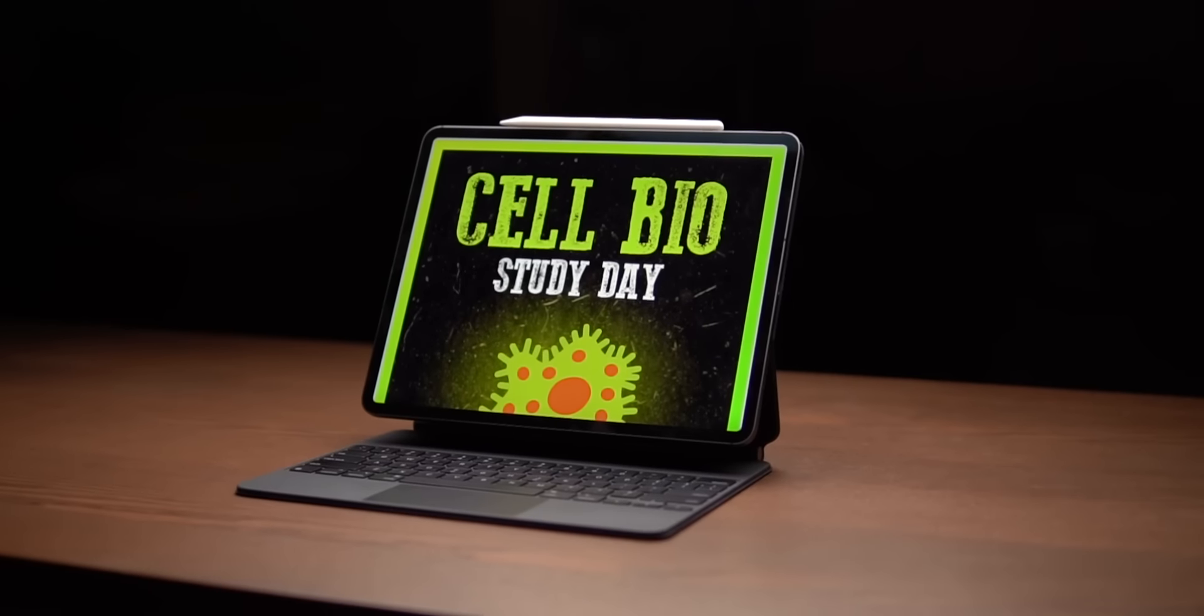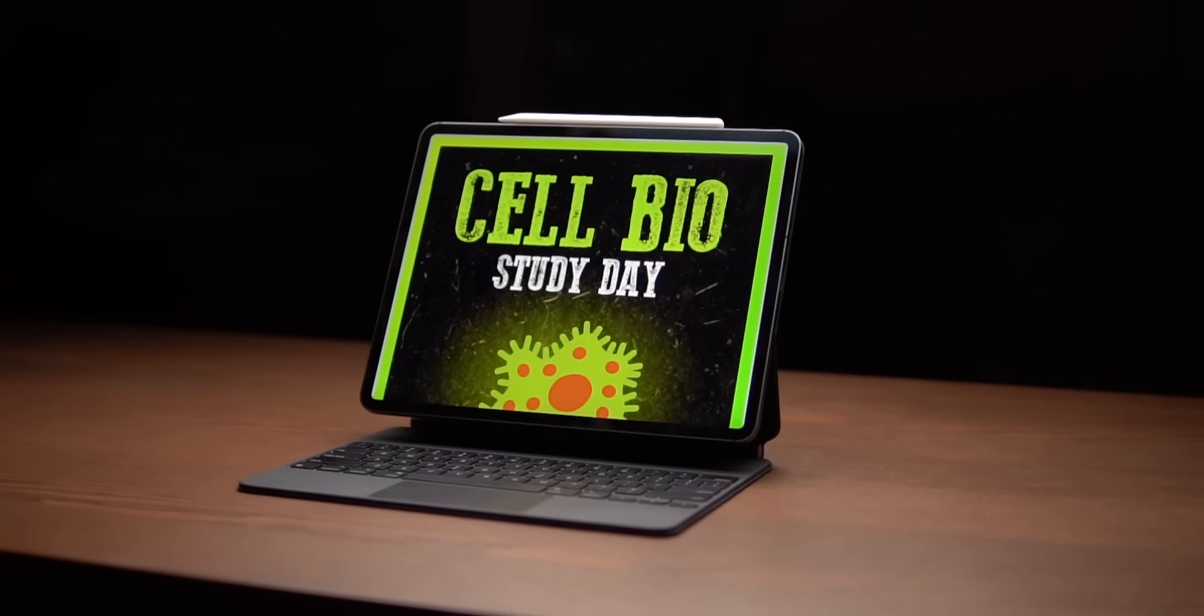Hello everyone, welcome back to another video. So for the past few months, I've been using the iPad Pro Magic Keyboard every single day. And my word, I have a lot to say about it.